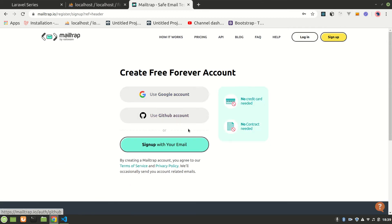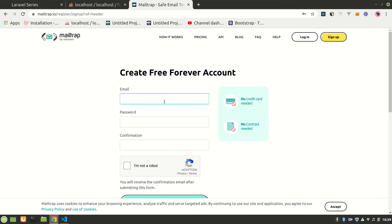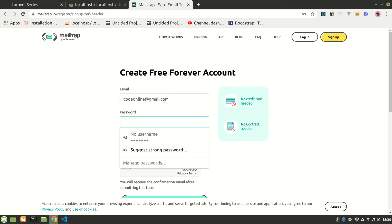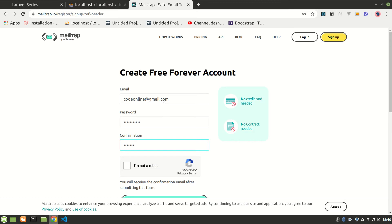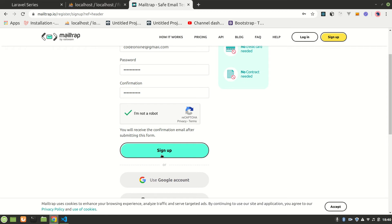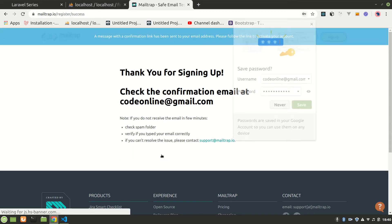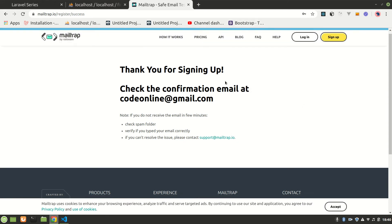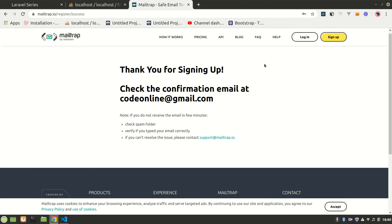I'll sign up using an email like codeonline@gmail.com and a password. I'll change that afterwards — let me use something else. I'm not a robot, let's sign up.